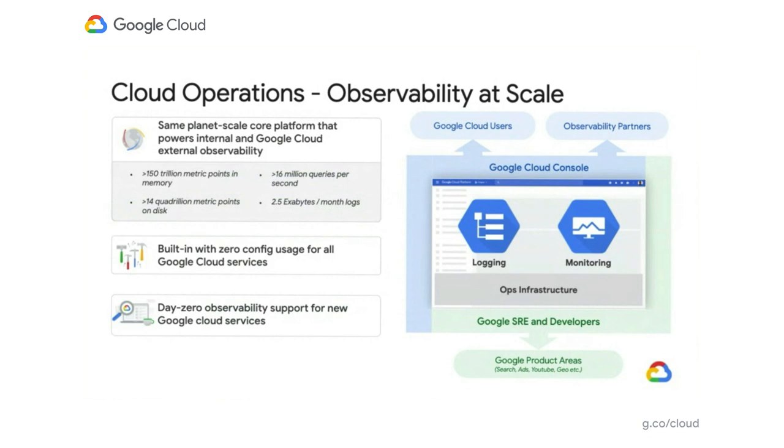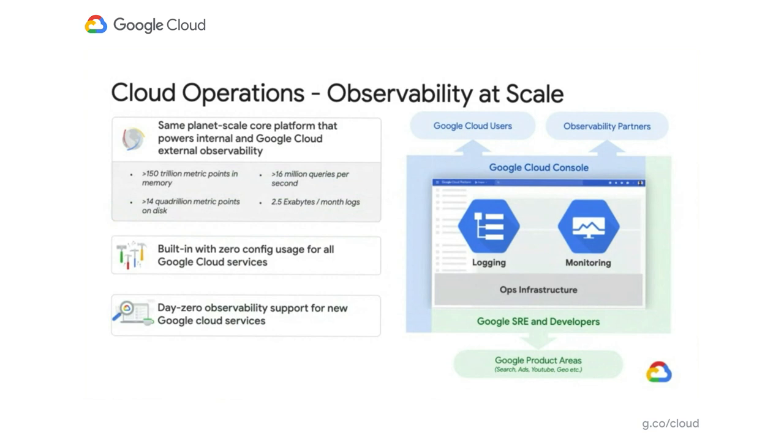Some stats that might astound you: 50 trillion metric points in memory are stored for all the ingest volume that comes in, and we've got over 2.5 exabytes per month of logs that enter the system and can be analyzed. This gives you an idea of the scale we operate at.